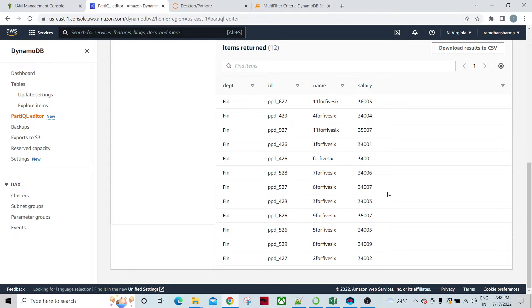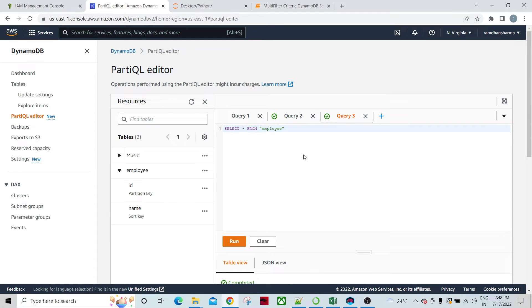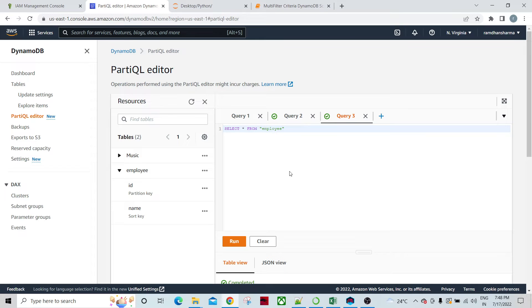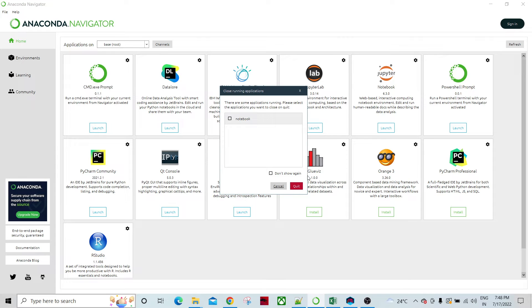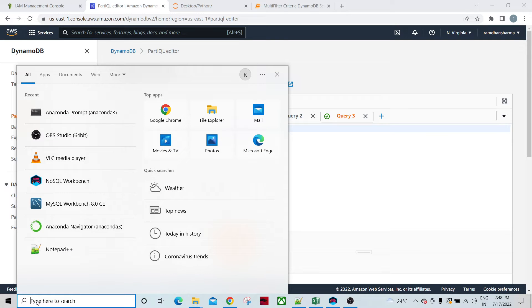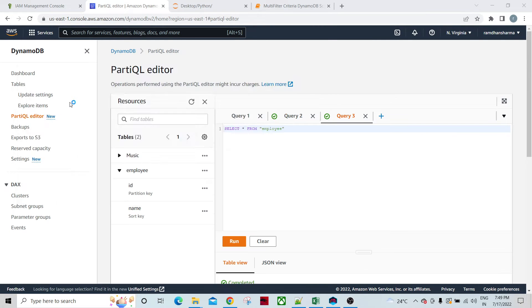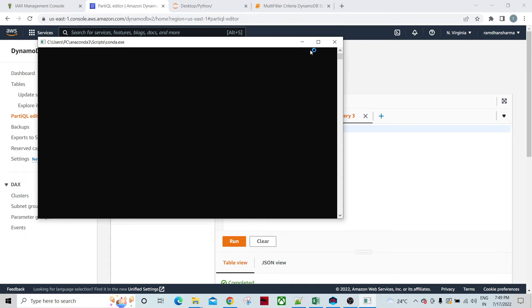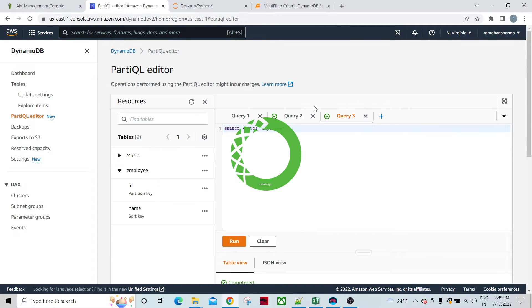Now let's access this table from Python. As always, we would be using the Jupyter editor. How to access the Jupyter editor? First of all, you have to install Anaconda. Anaconda is a package for Python. You open the Anaconda user interface and from there you can navigate to the Jupyter notebook. This is one way of doing it. Another way is to go to the Anaconda command prompt.